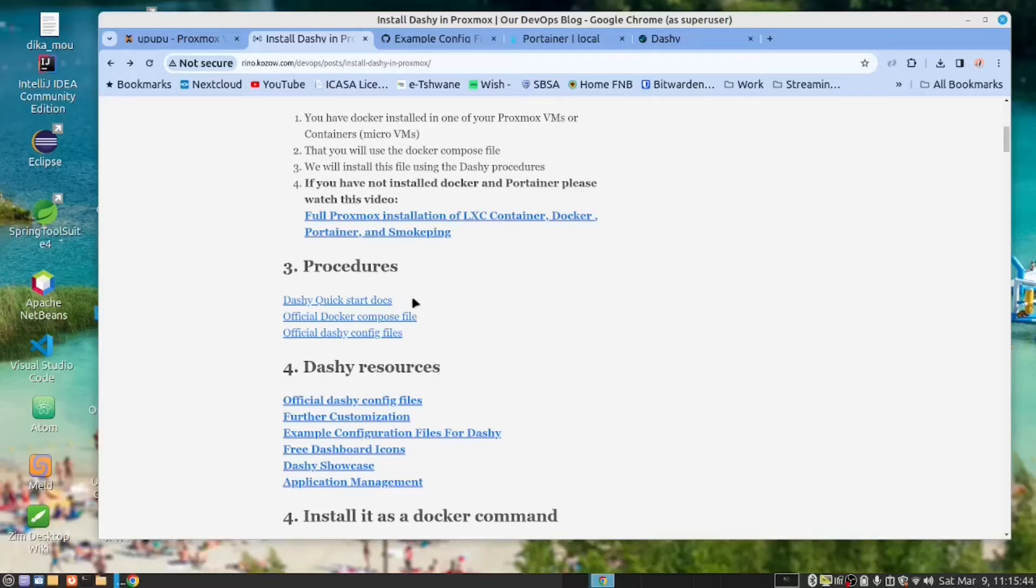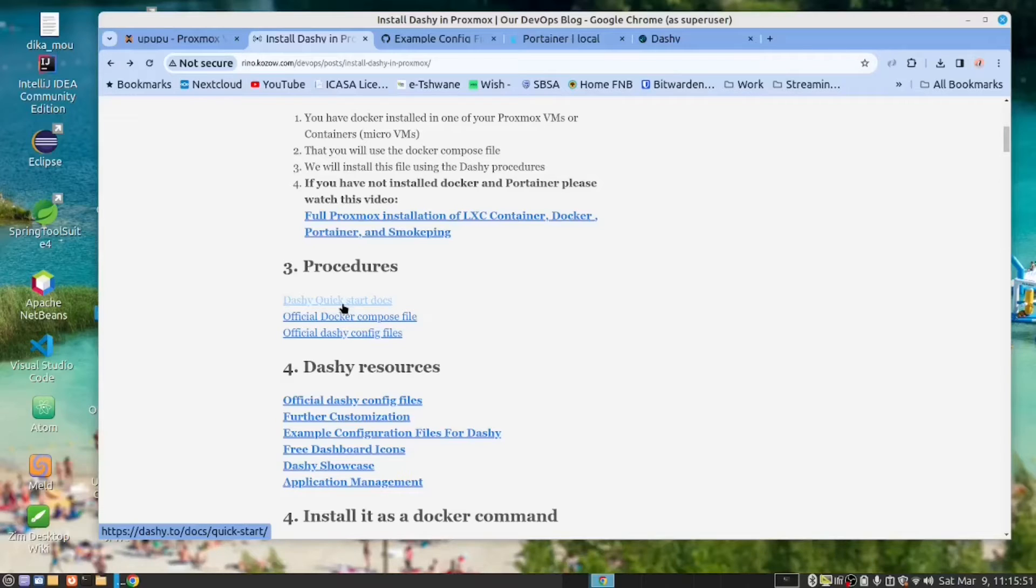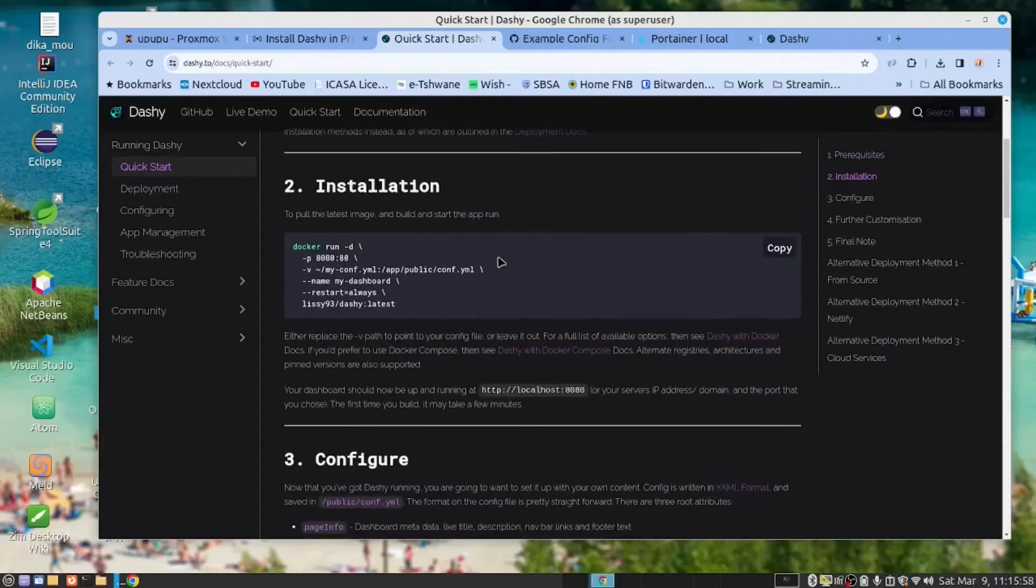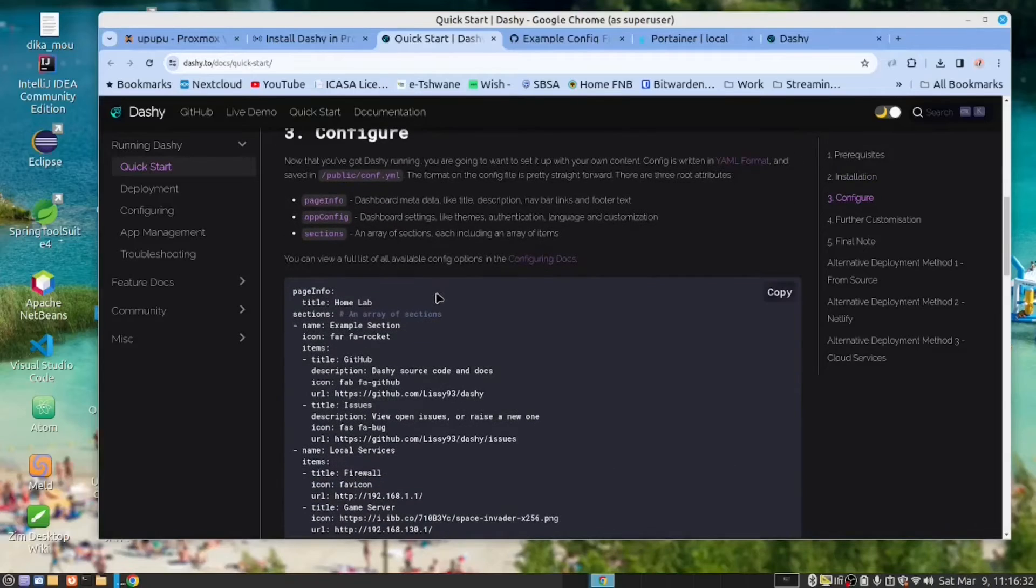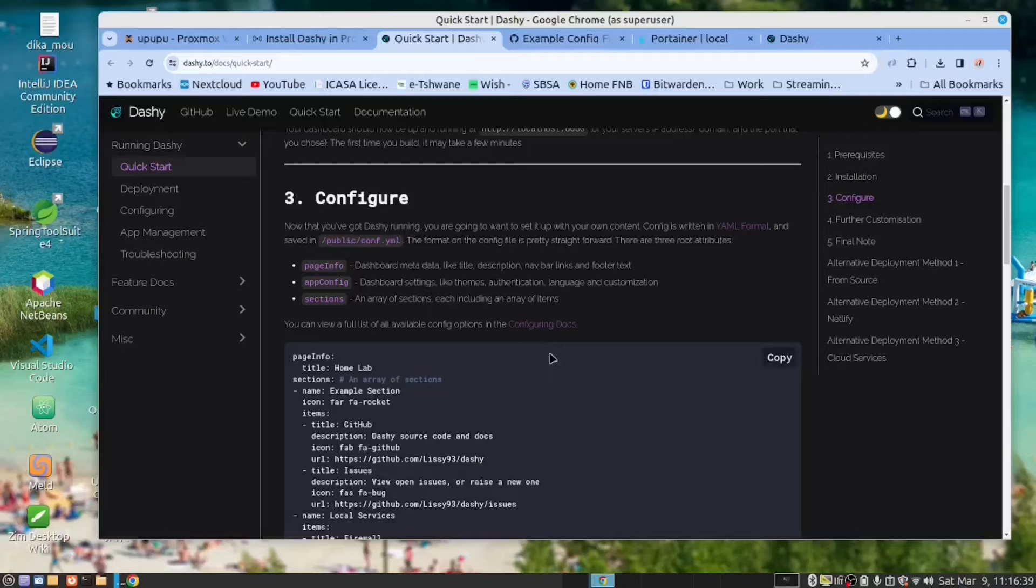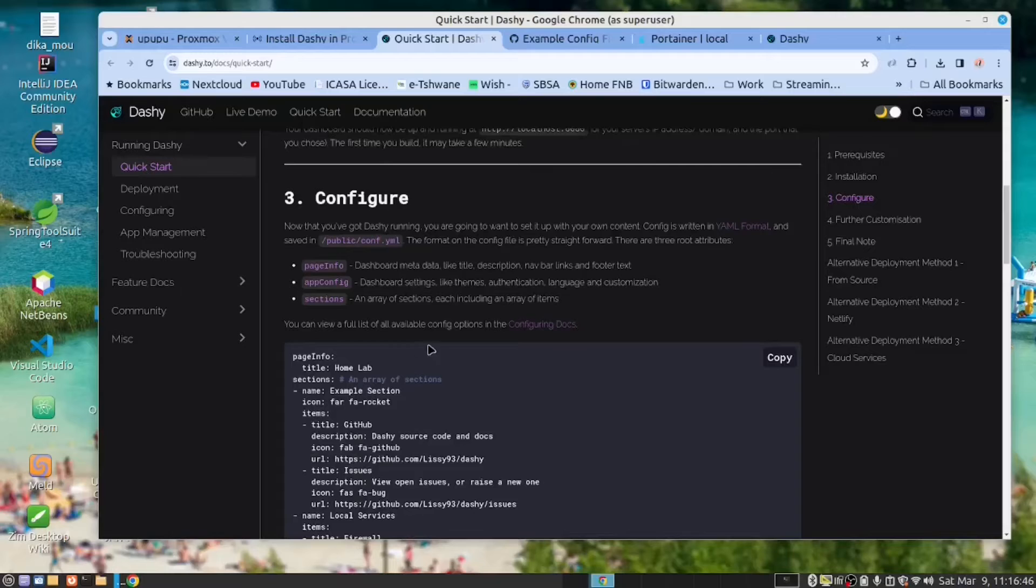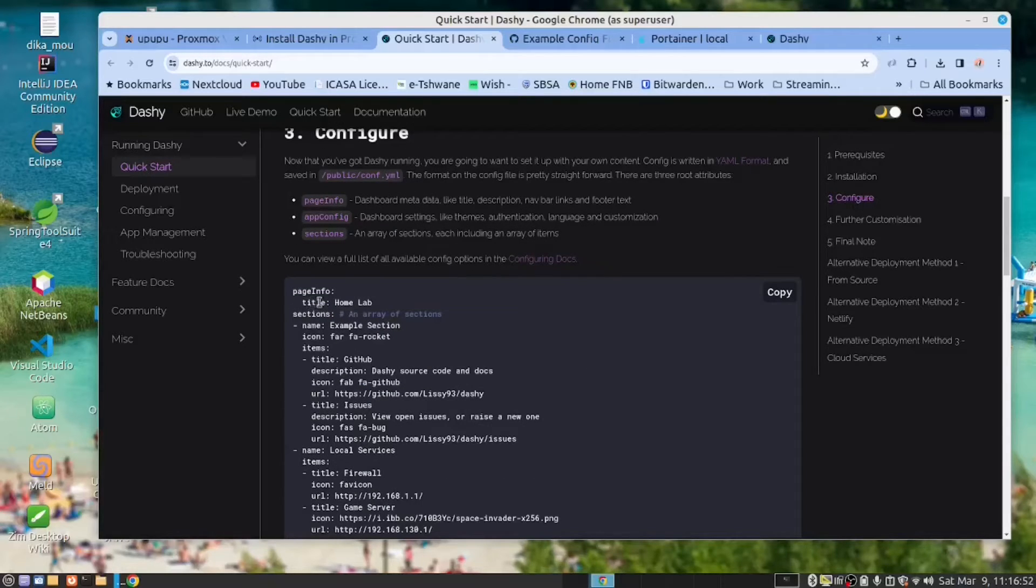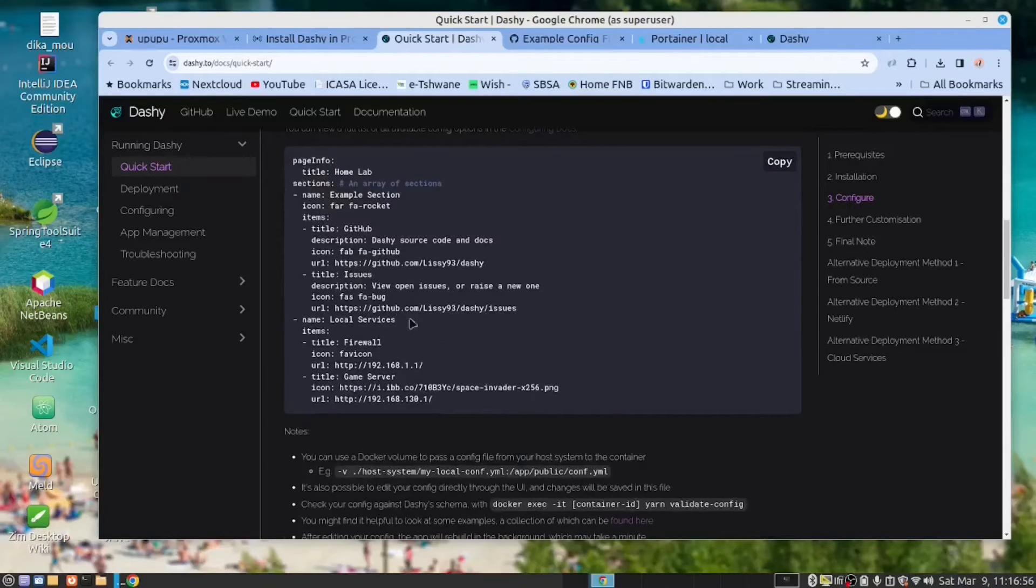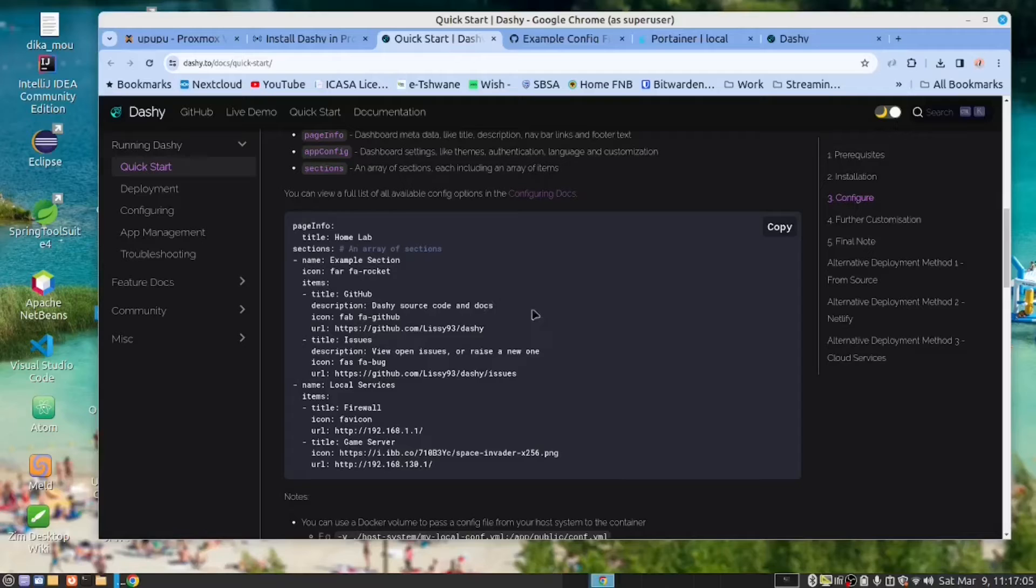Dashy provides us with all the instructions and information we need. If we look at the Quick Start Guide, this provides you with everything. As I said earlier, we do not want to run a Docker Run command. They provide information as to how to configure the Dashy. And you will see I have a few examples which I've taken from their documentation and already created the file.